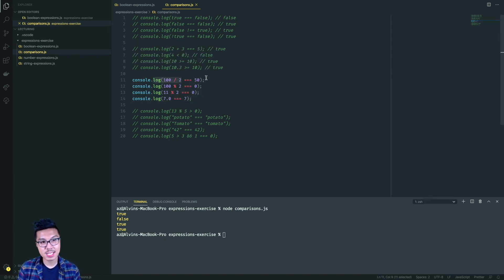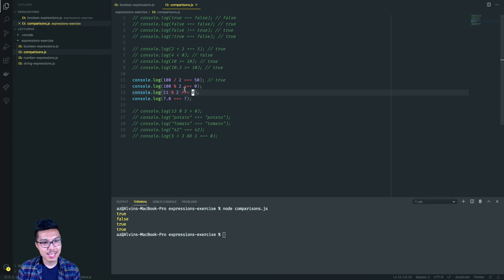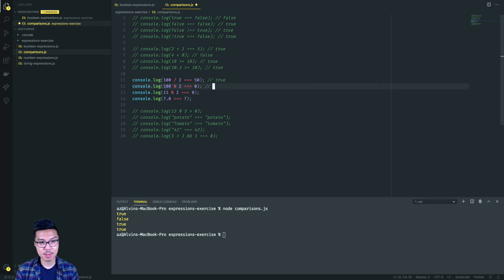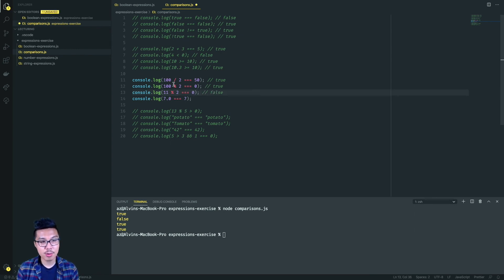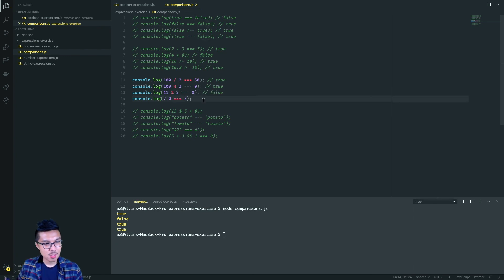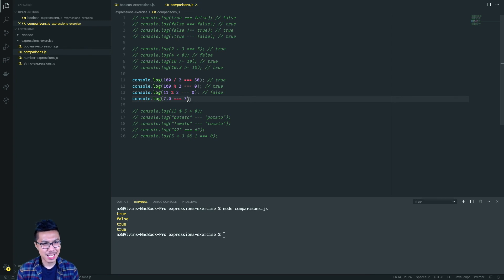Is 10 divided by two equal to 50? Wait — the left-hand side evaluates to five... Actually, that is a true statement because the left-hand side does evaluate to 50. The second expression asks if the remainder when dividing 100 by two is zero — that's true because 100 is perfectly divisible by two, meaning 100 is an even number. Is 11 mod two equal to zero? That's false — 11 mod two gives one, and one is not equal to zero. And is 7.0 equal to seven? Those are the same quantity, so that evaluates to true even though one has a decimal point.